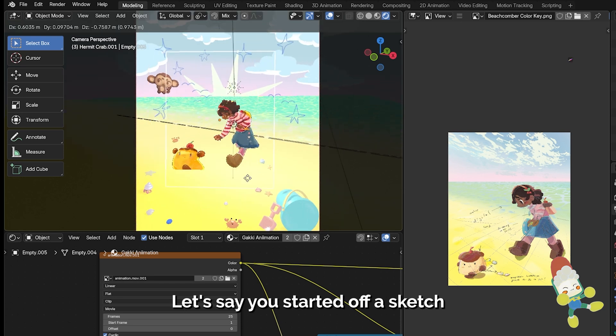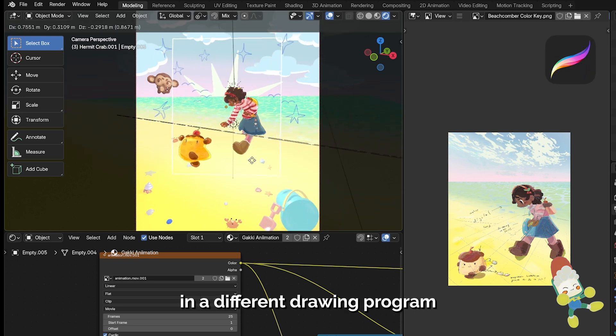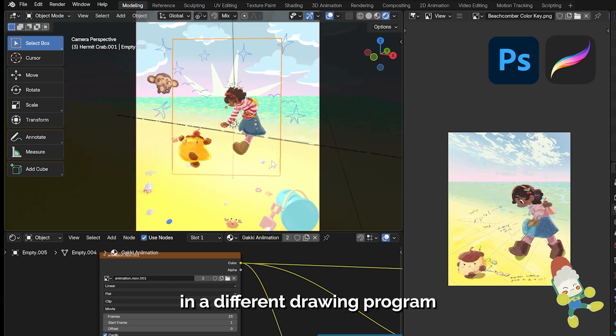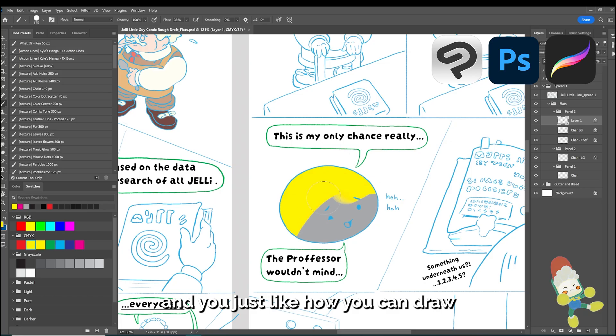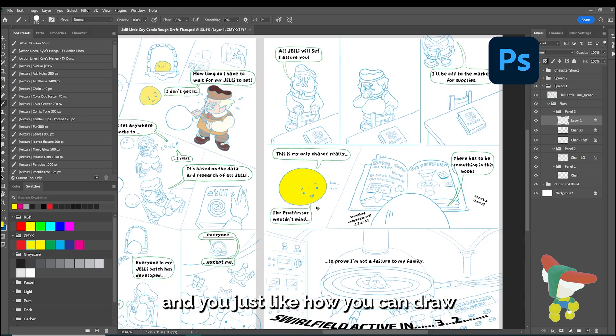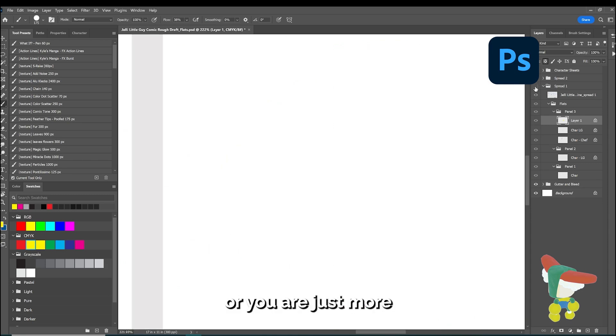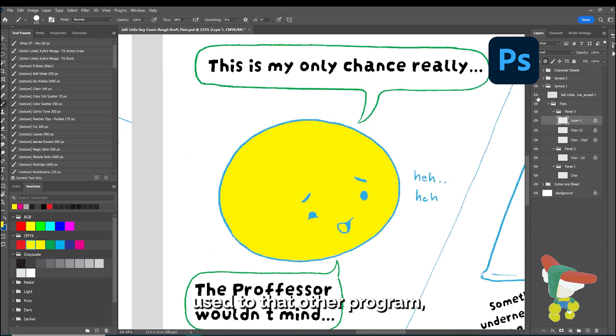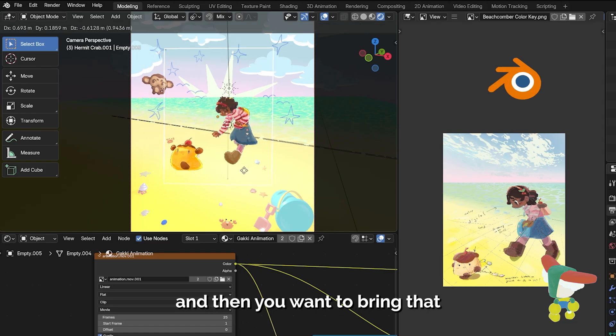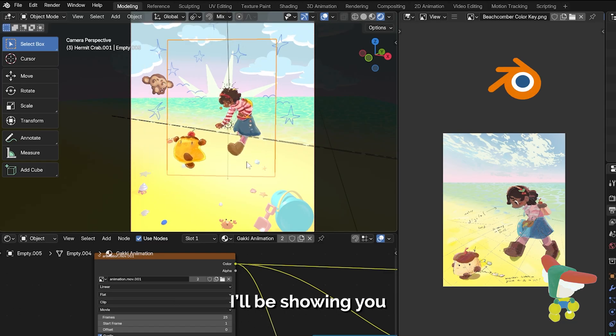Let's say you started off a sketch in a different drawing program and you just like how you can draw the line in that other program, or you're just more used to that other program, and then you want to bring that into Blender.